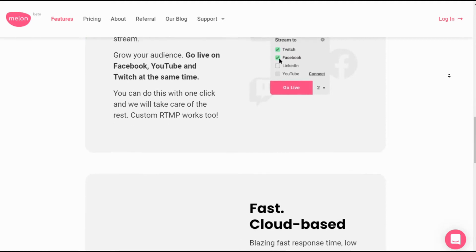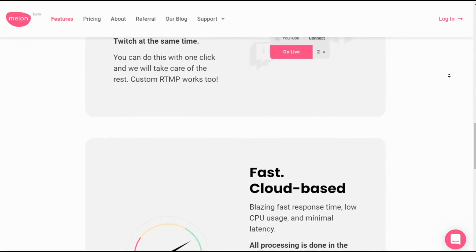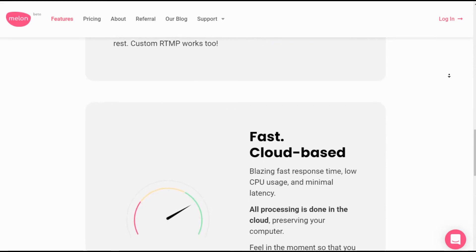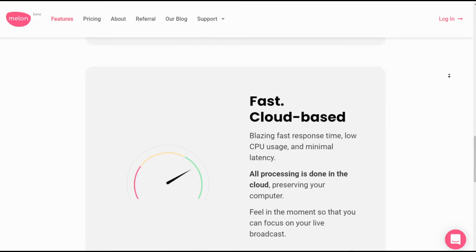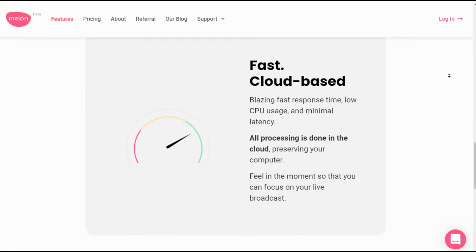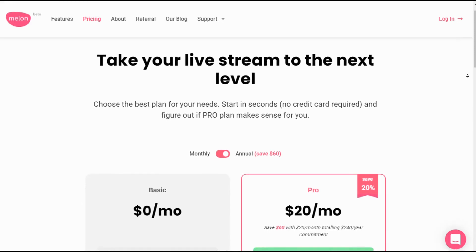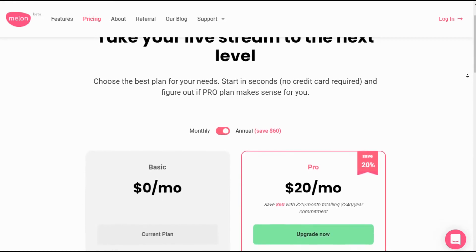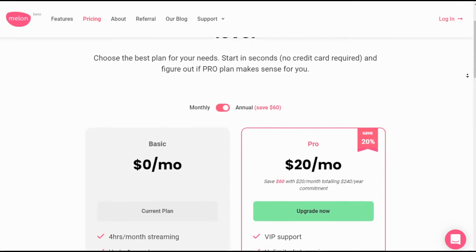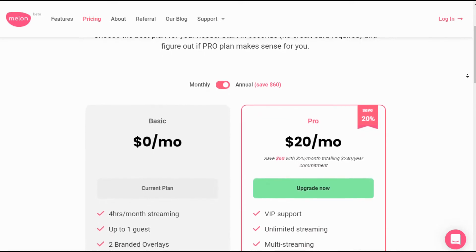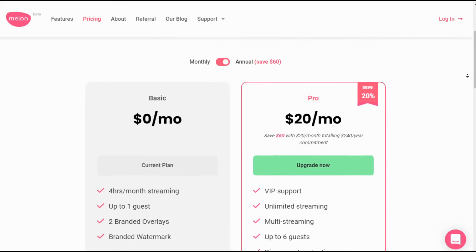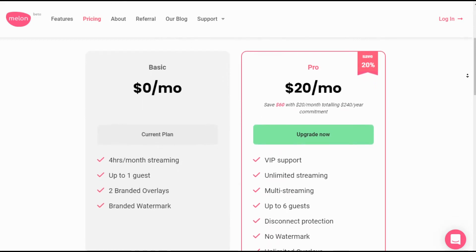It runs really well even on my computer. You can broadcast your way — display what you want, your logo and such. Looking at pricing: the basic plan gives you four hours a month, up to one guest, two branded overlays, and branded watermarks for $0 — free. Then you can select the pro version for $20 a month, which is really cheap for a good, easy platform to use across multiple platforms at once.